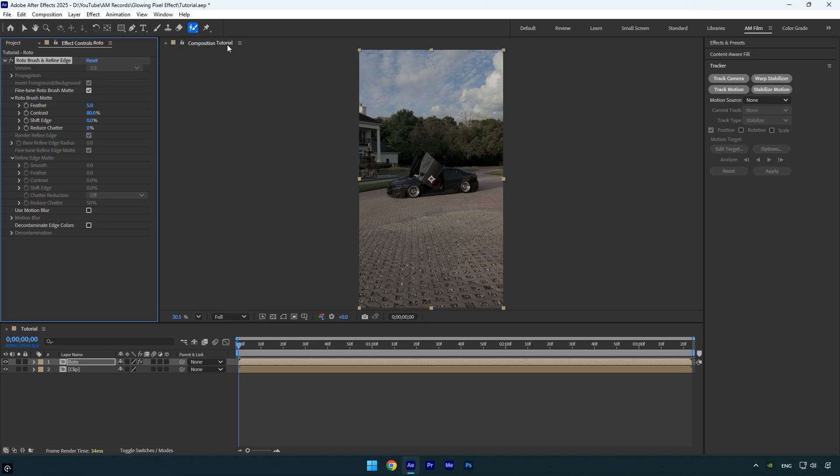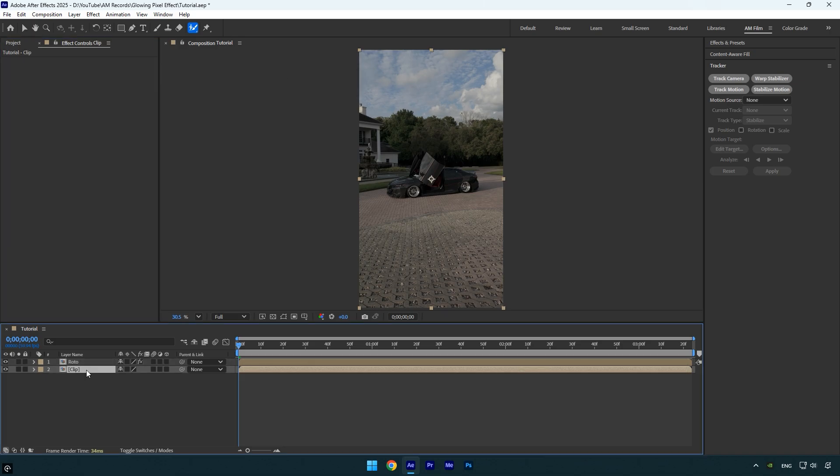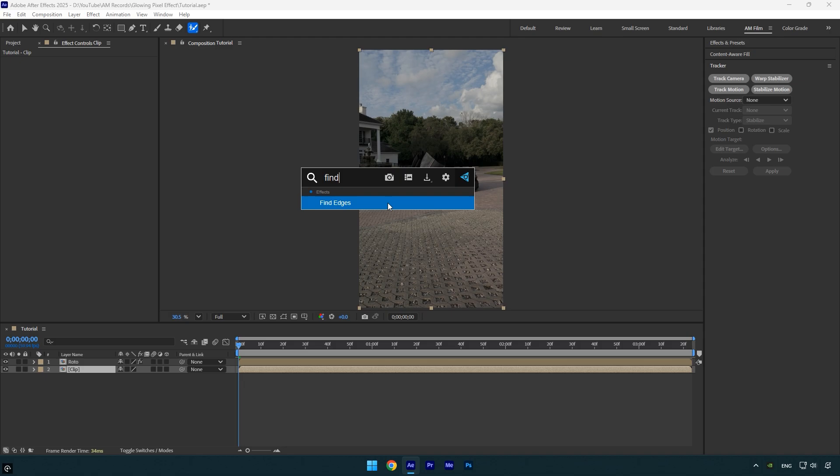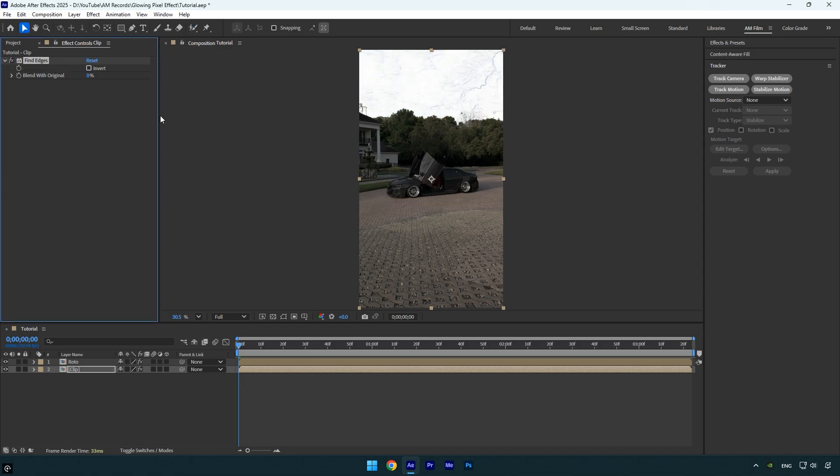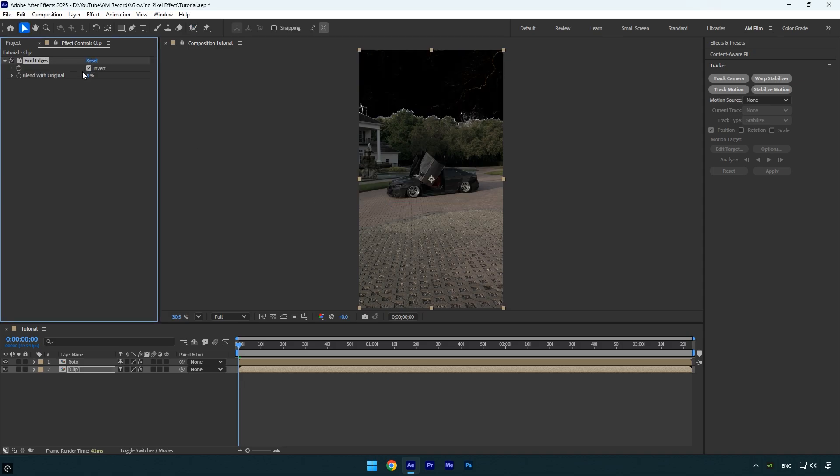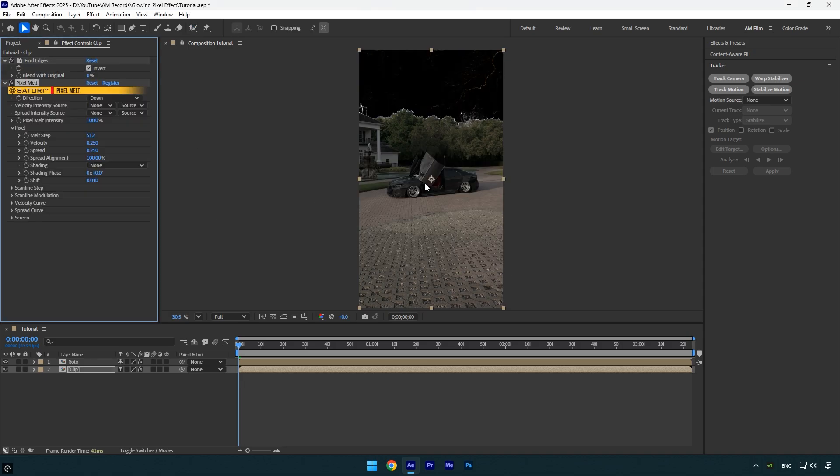Now it's time to apply some effects. Select the bottom clip and apply the first effect, Find Edges. Enable Invert, then apply the Pixel Melt plugin.